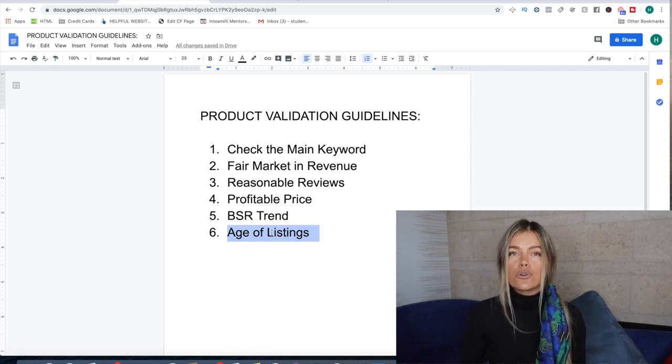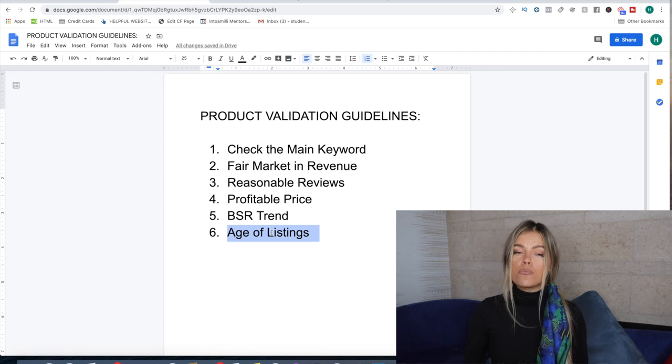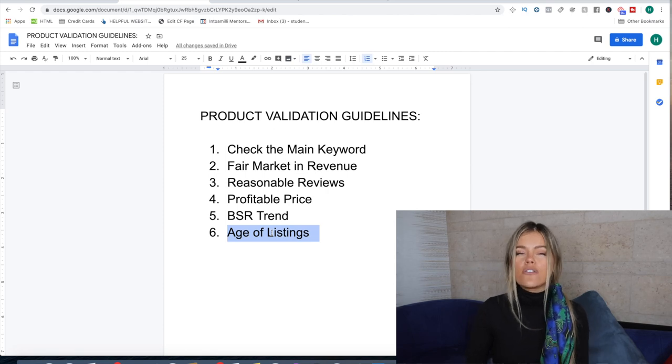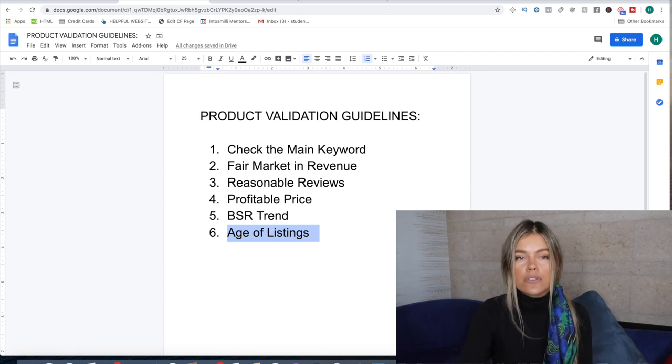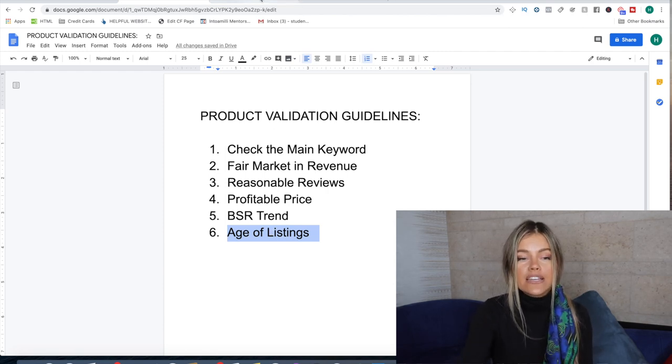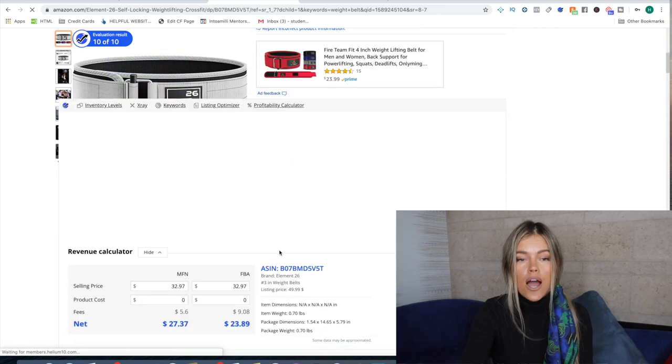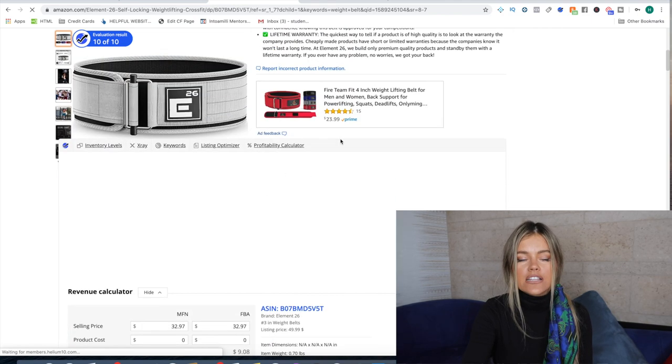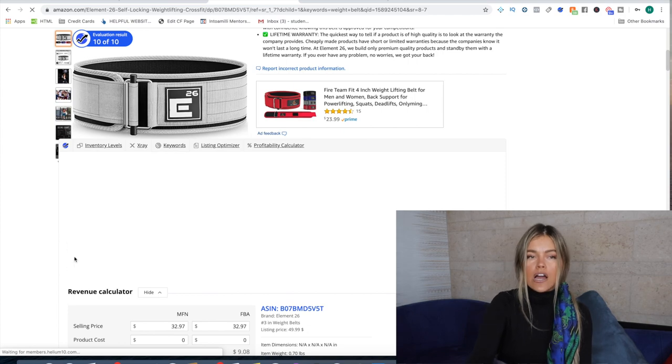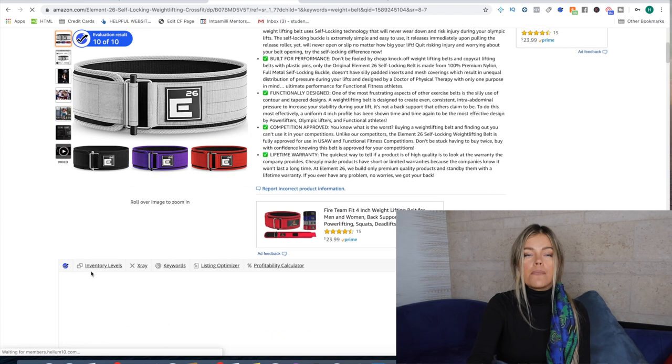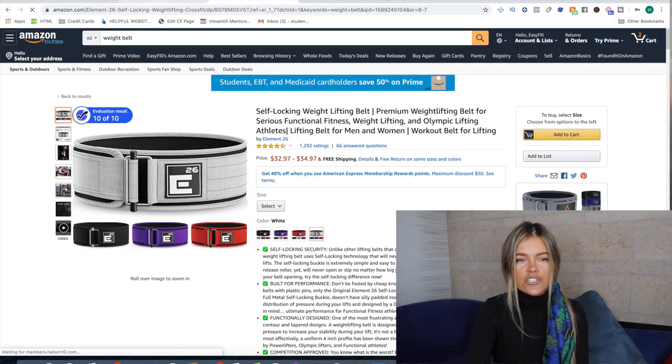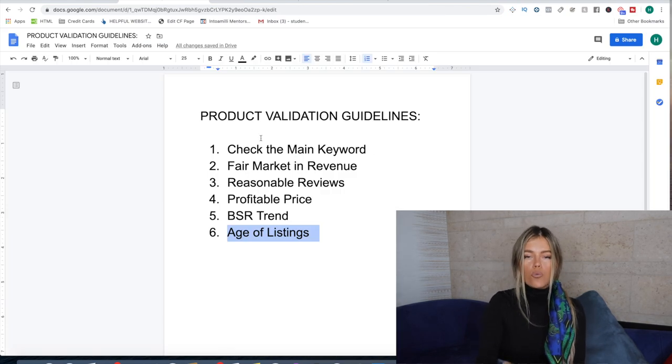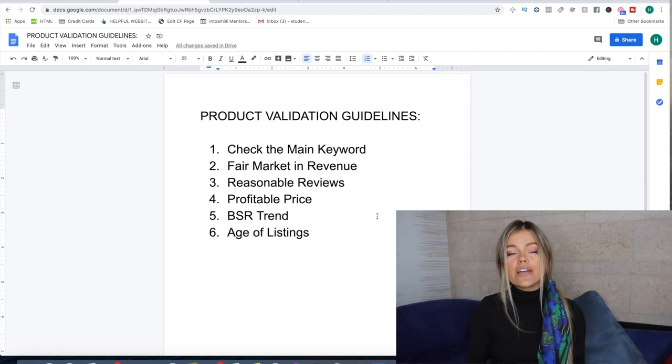And this also reflects on the reviews because you'll notice markets that are quite old will have a lot more reviews and then obviously you also cannot compete with that. And then Helium 10 will also give you the age of the listing on this little thing that's not loading, but you can just scroll back and see how long they have been around for. So that's essentially what to look for in a nutshell.